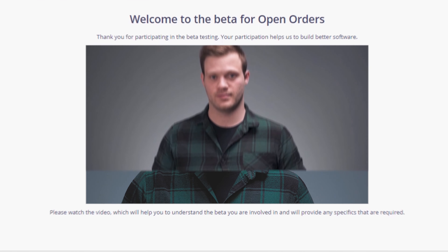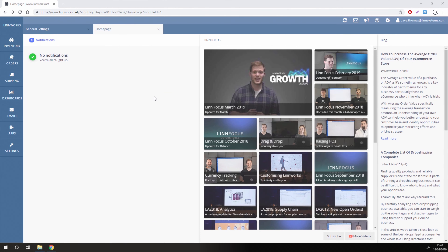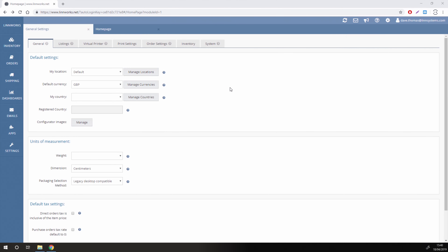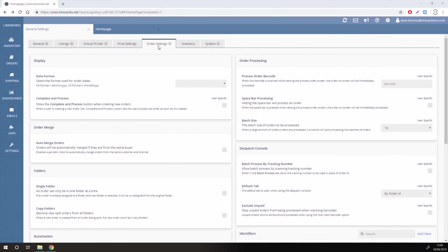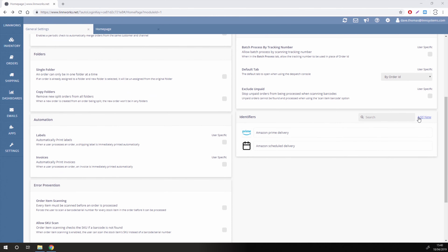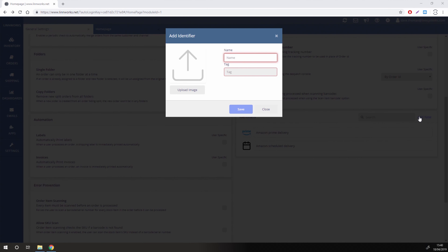Welcome to the public beta test for the new open order screen. I'm Chris and I'm going to explain how the beta works and what you can do to help us test this new feature. If you want to share your thoughts on the new screen, click the loudspeaker button at the top of LinWorks to leave feedback.